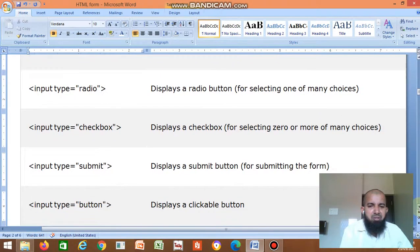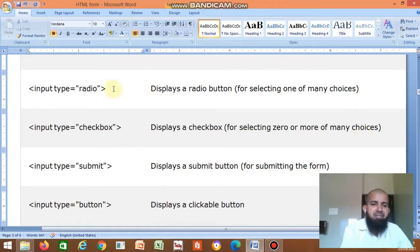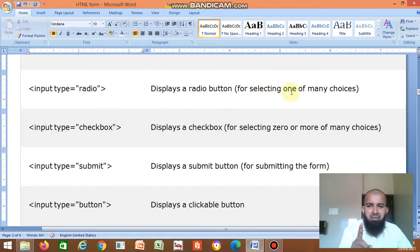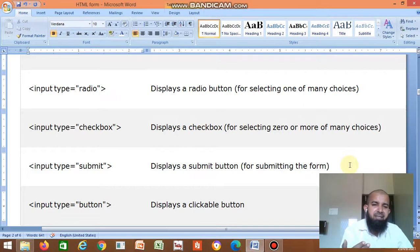Then input type equal to checkbox — displays a checkbox for selecting zero or more of many choices. You can select one choice, two choices, three choices, or any number. But the radio button is to select only one option. Then submit — displays a submit button for submitting the form. After filling the form, you need to submit it, so you need a submit button.